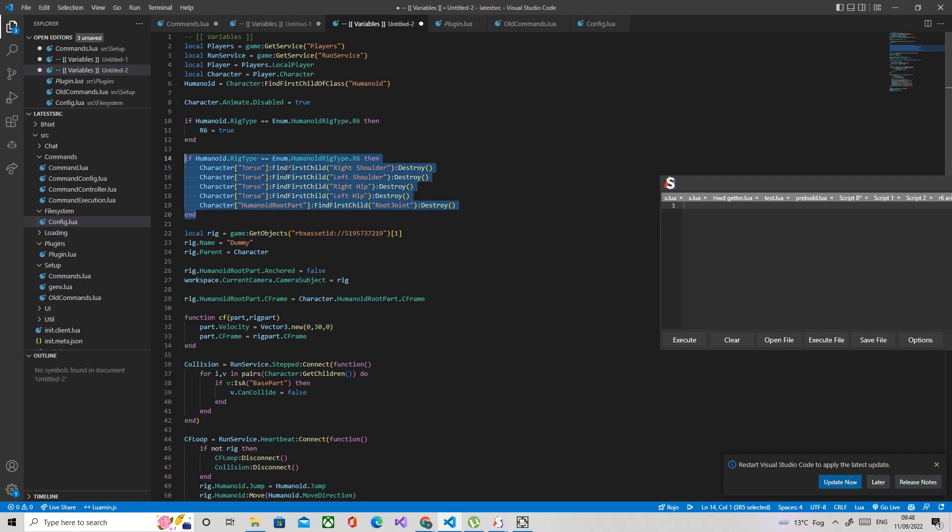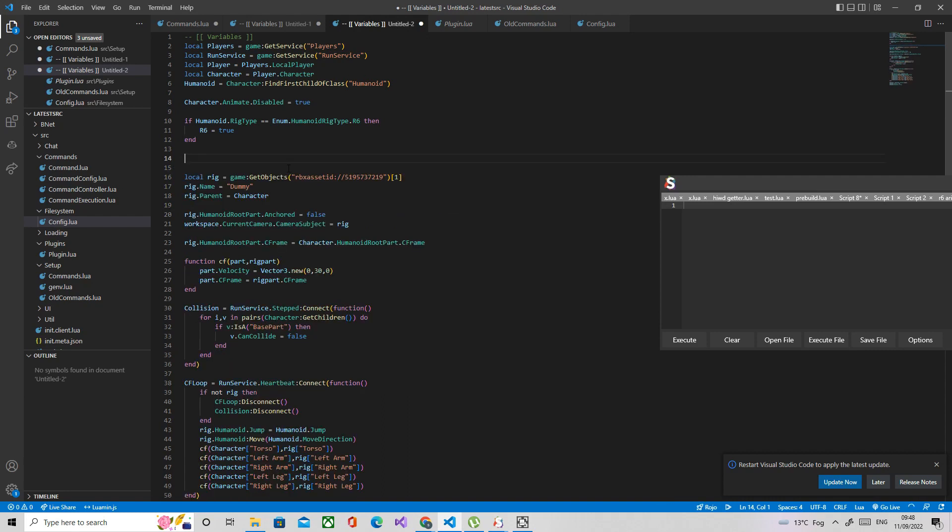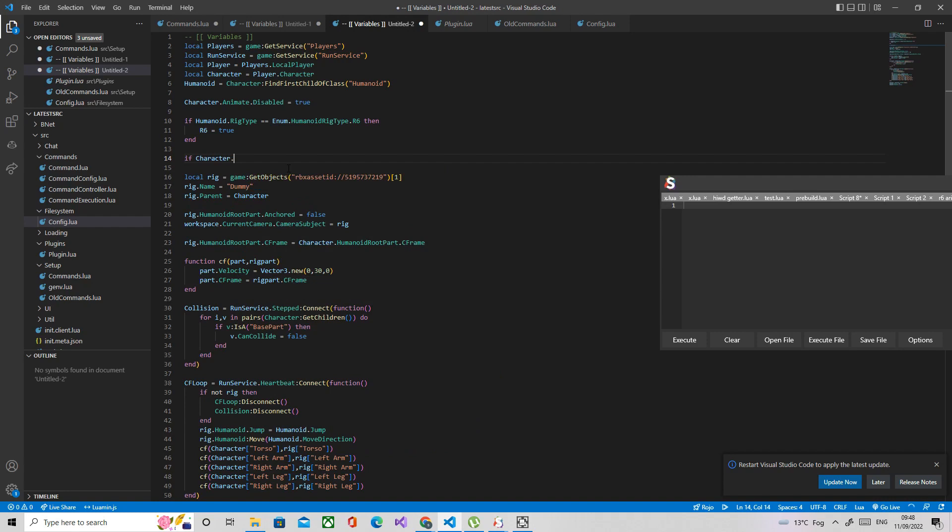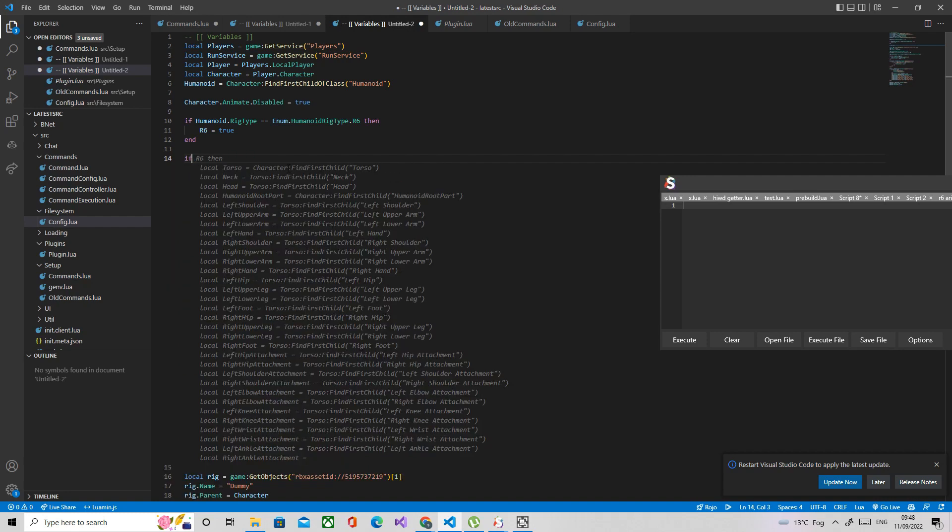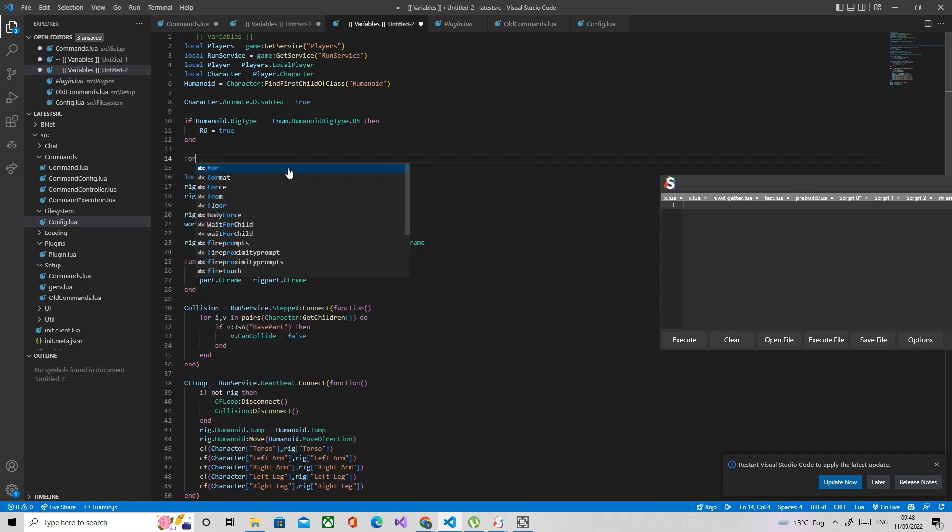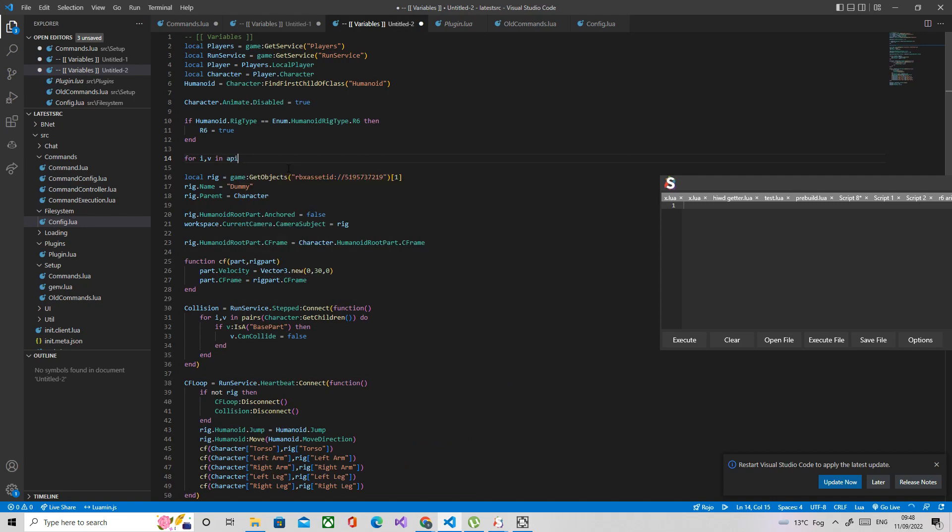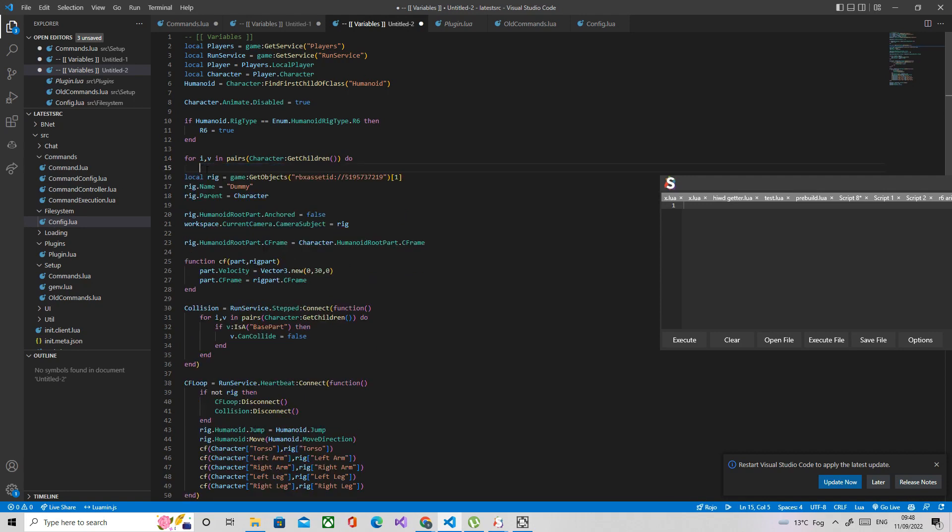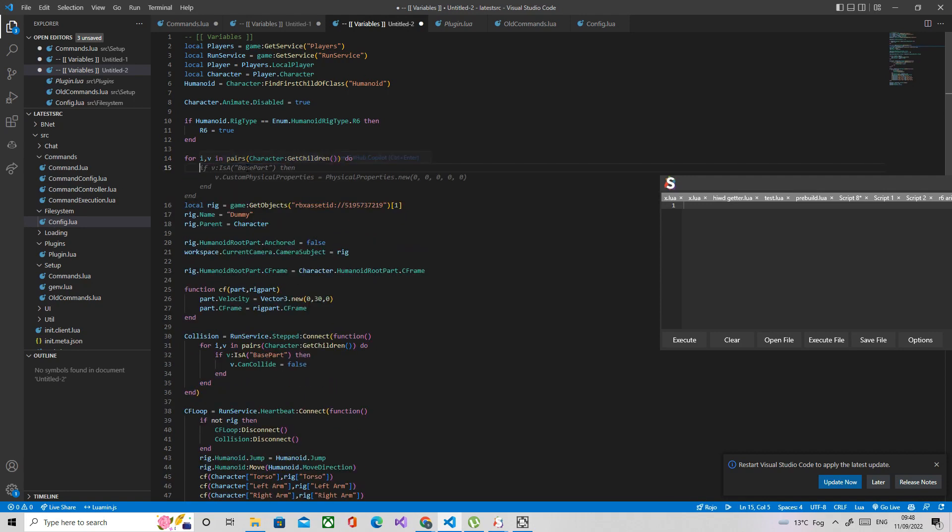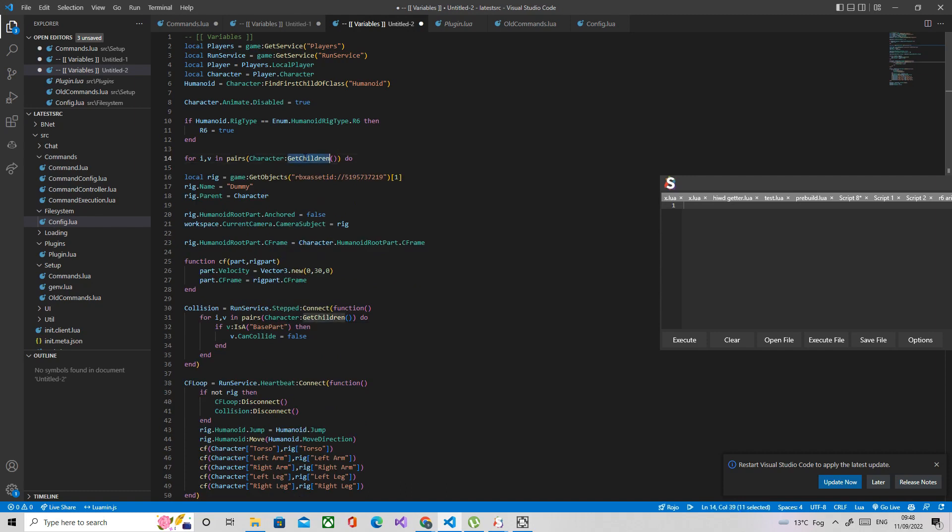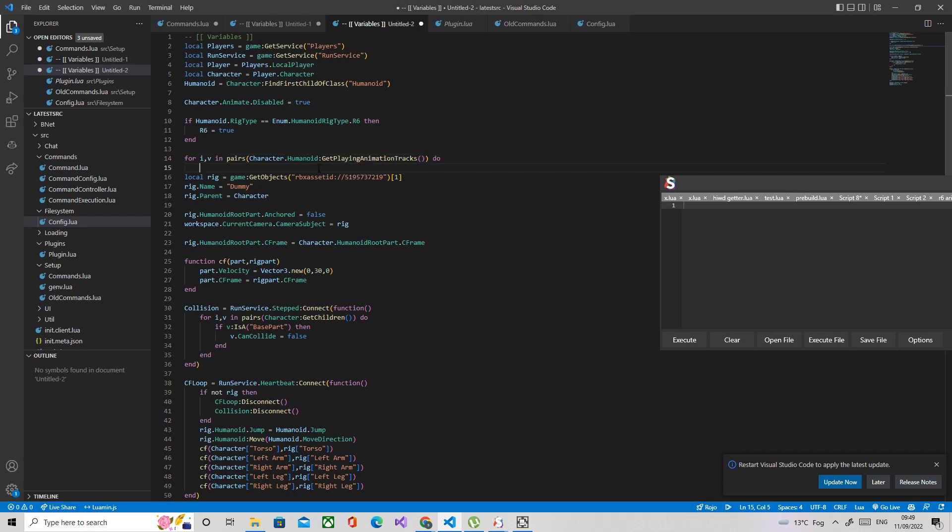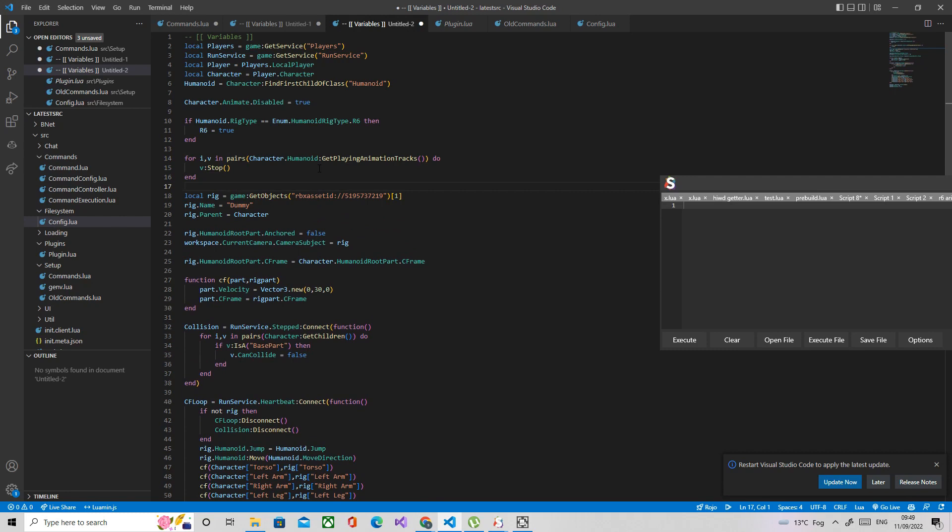What I forgot to do last episode, so I'm going to do it now, you gotta stop all the playing animation tracks. Otherwise you'll see like the head might be moving and stuff like that when you don't want it to. So I'm going to just do that now. For v in pairs character humanoid get playing animation tracks, do v stop.